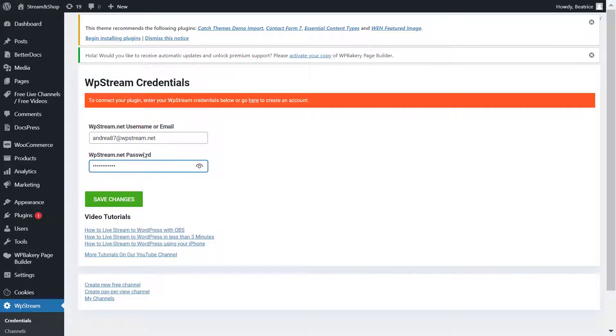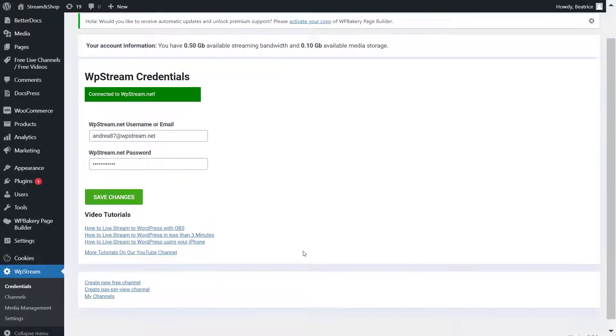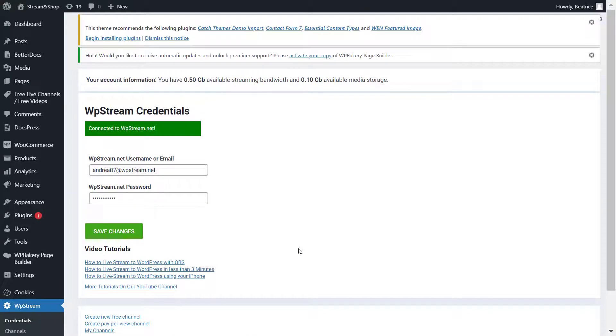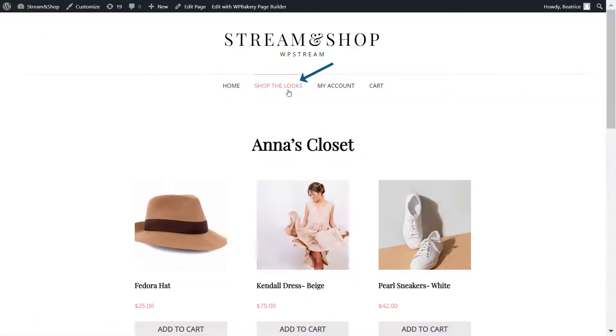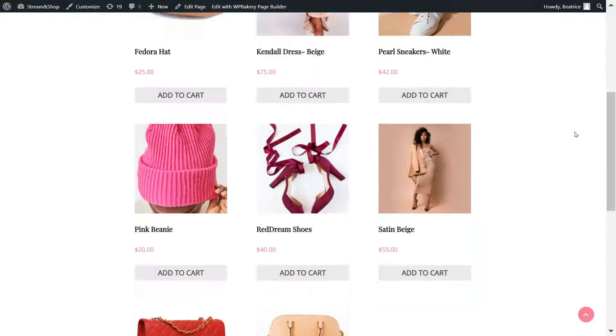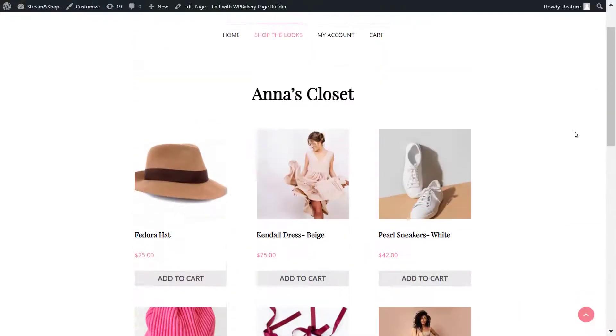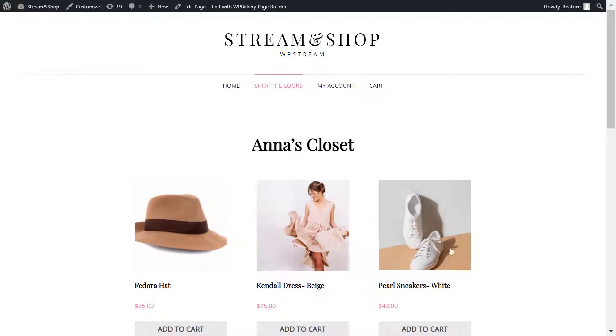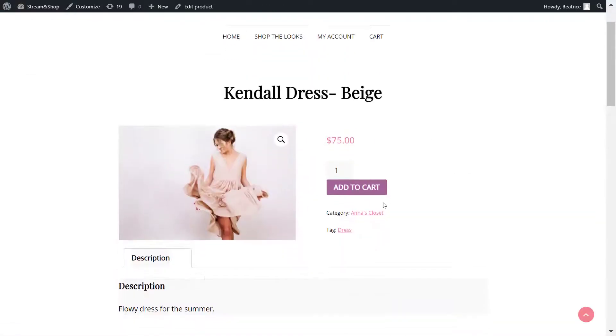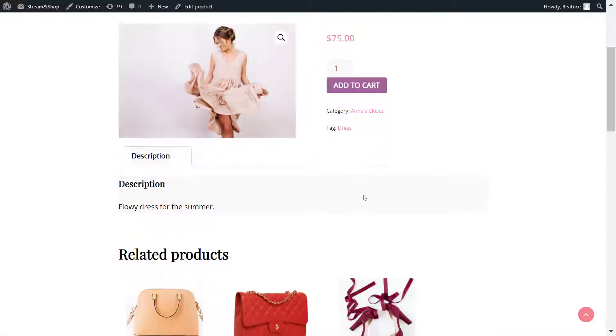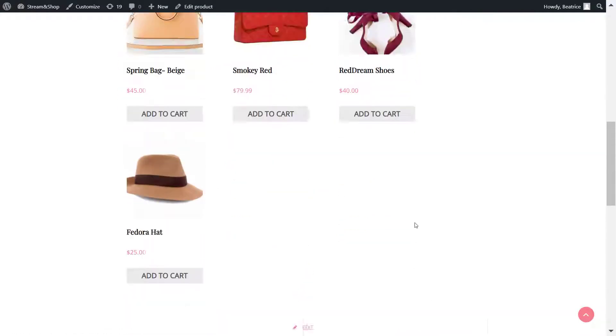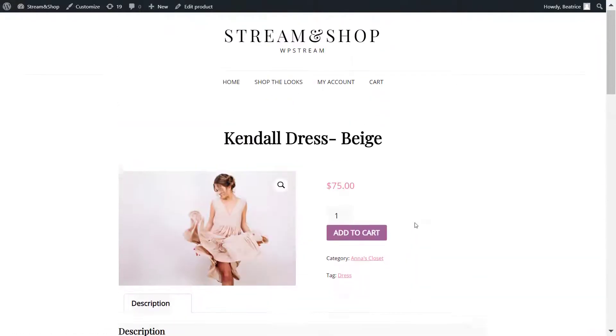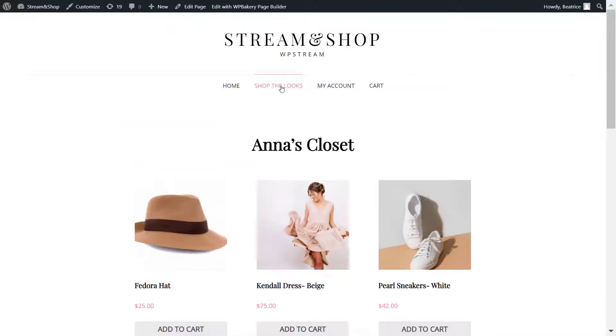Go back and connect to your account. Now let me show you the page with all my products and where I want to add the live stream. I'll go back to the website and click on Shop the Looks—Anna's Closet. Anna will be going live and talking about all these products she has, for example this candle dress right here and all the related products.